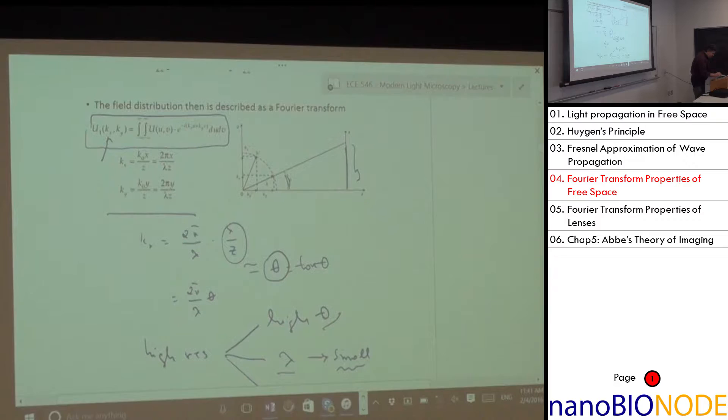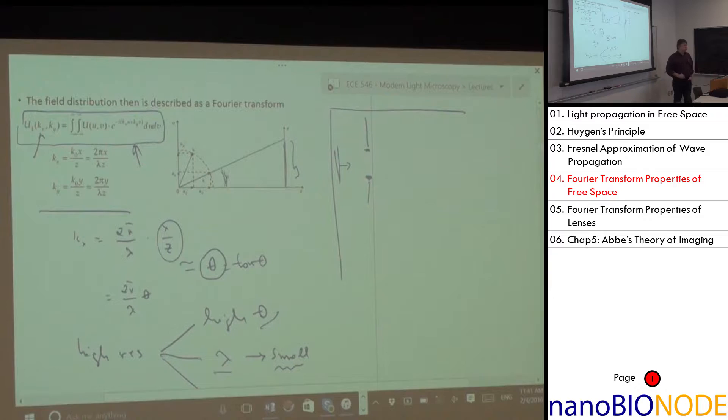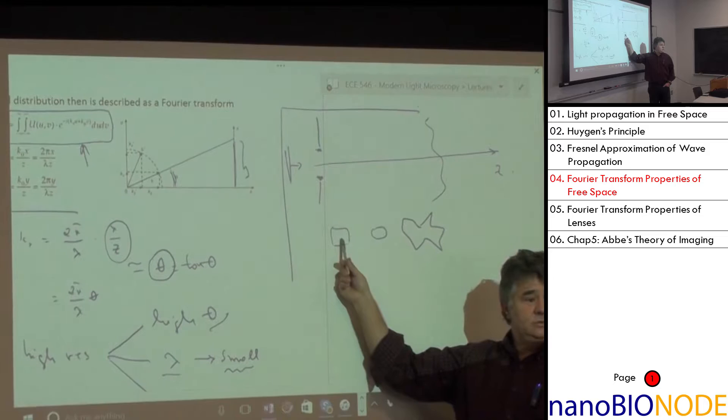You can now solve pretty much any diffraction problem you can think of. For example, a plane wave illuminating an aperture of any shape: take the Fourier transform of the aperture transmission, convert the spatial frequencies kx = (2π/λ)(x/z), and you immediately get the field amplitude and phase at every position at distance z. For a square aperture, you instantly predict it will look like a sinc function.